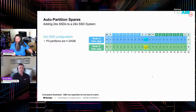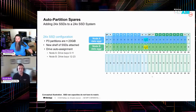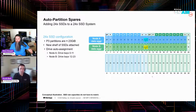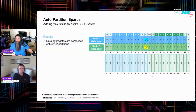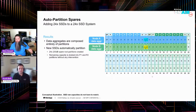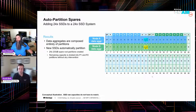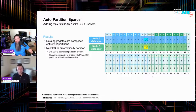What if I take that nice shiny 24-SSD configuration and attach a full shelf? Lather, rinse, repeat. We attach a new shelf, auto assignment kicks in — half on one side, half to the other. And again, because we're composed entirely of partitions, no interaction whatsoever. It's just going to handle it.